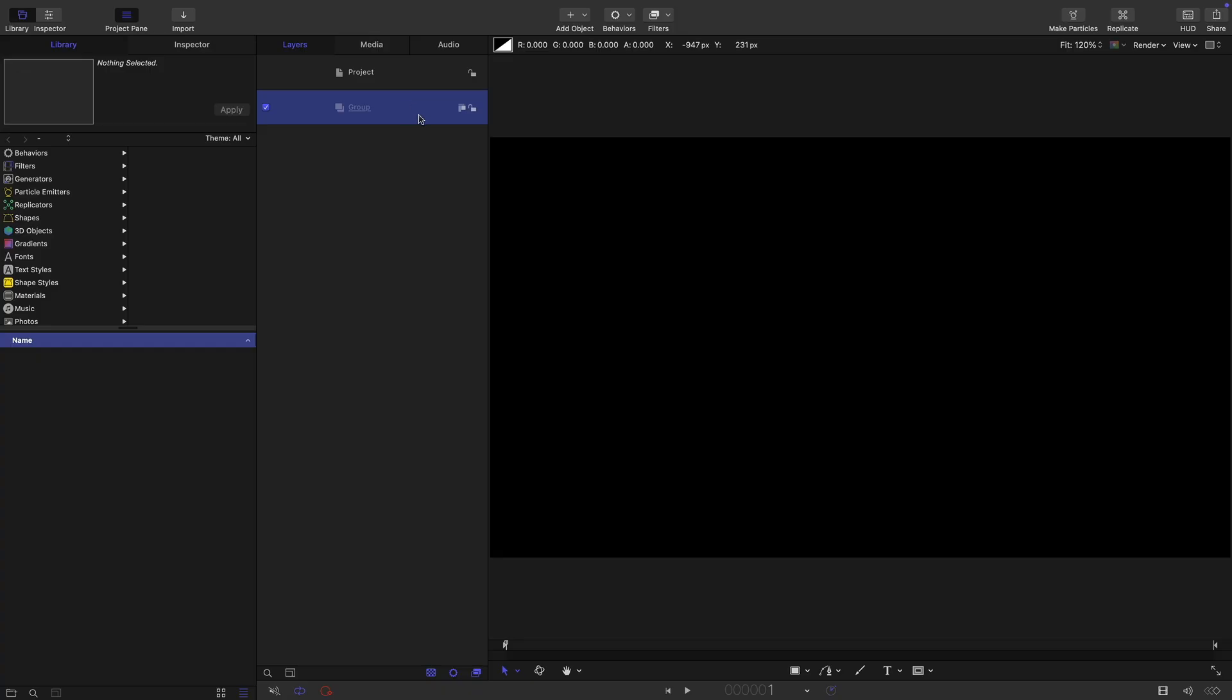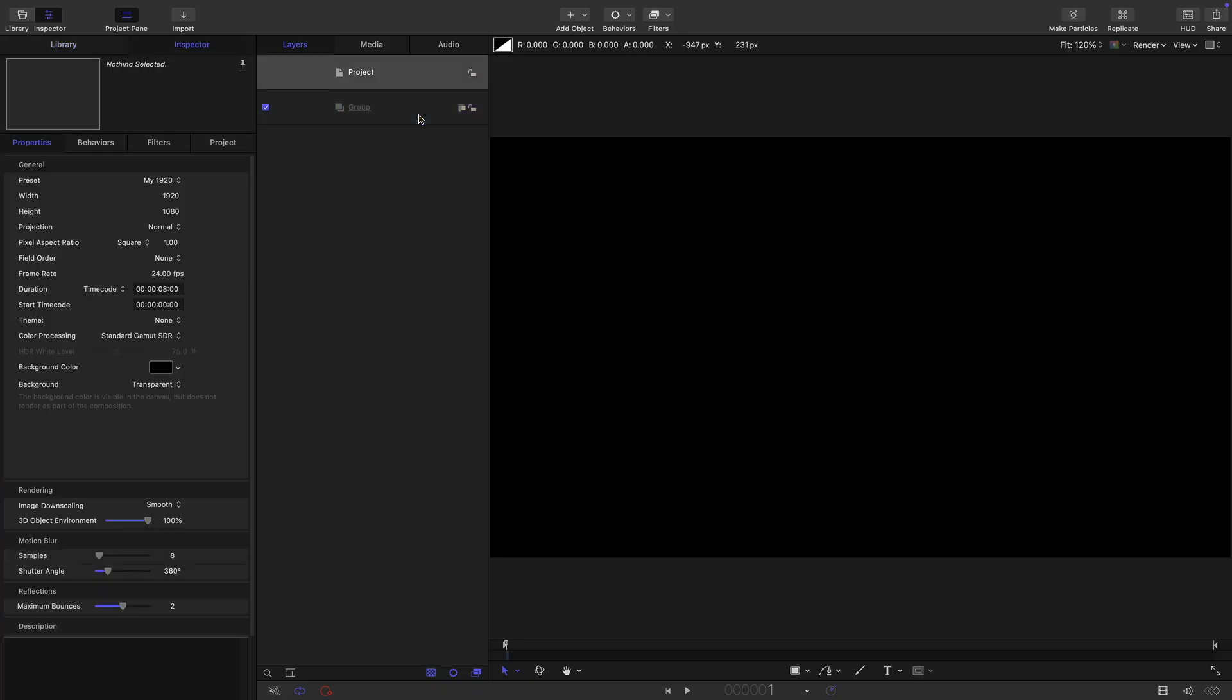OK, so here we are in motion. And what I've done is I've set it up as 1920, 1080 to match the blender renders. Frame rate of 24. And let's have a duration of 10 seconds.